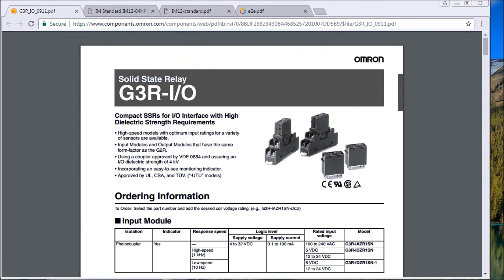Hi everyone, today we're going to be wiring in PNP and NPN sensors into the PLC at the same common using an interposing relay.